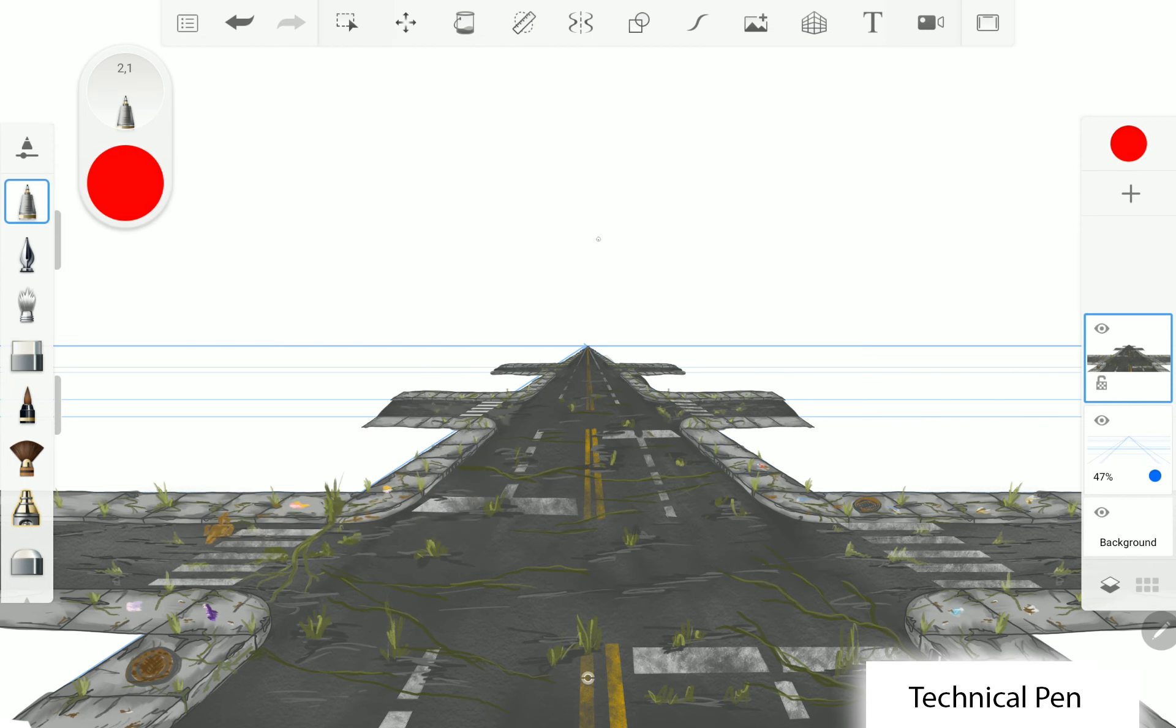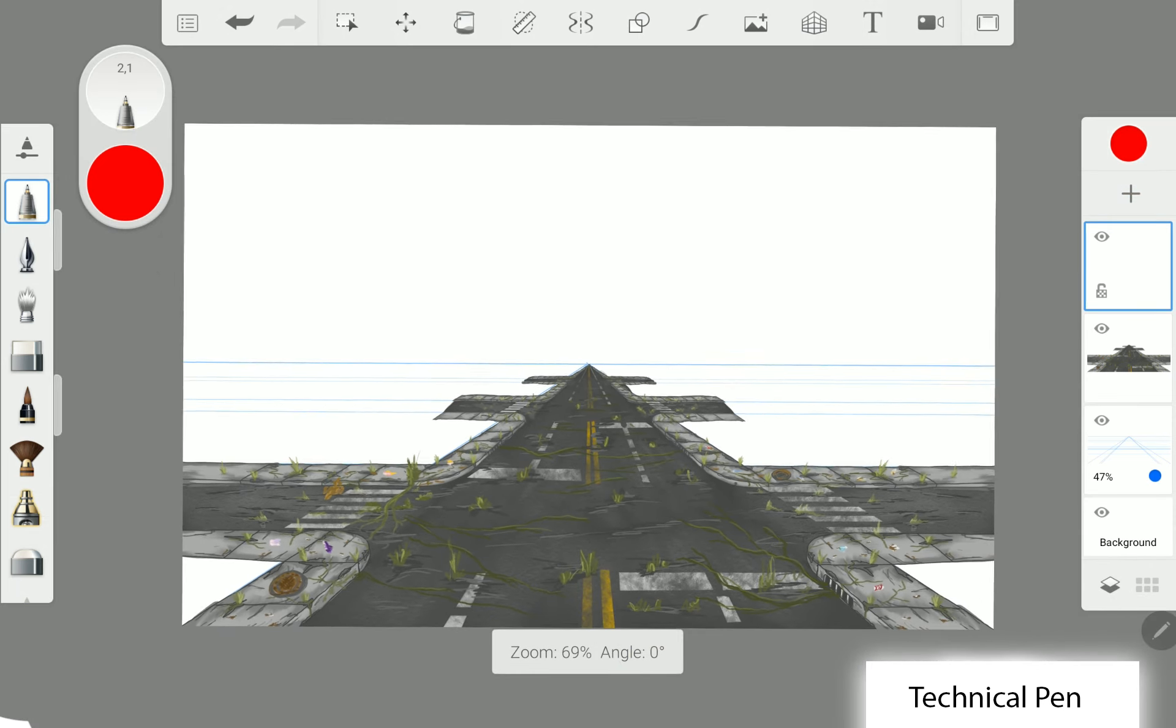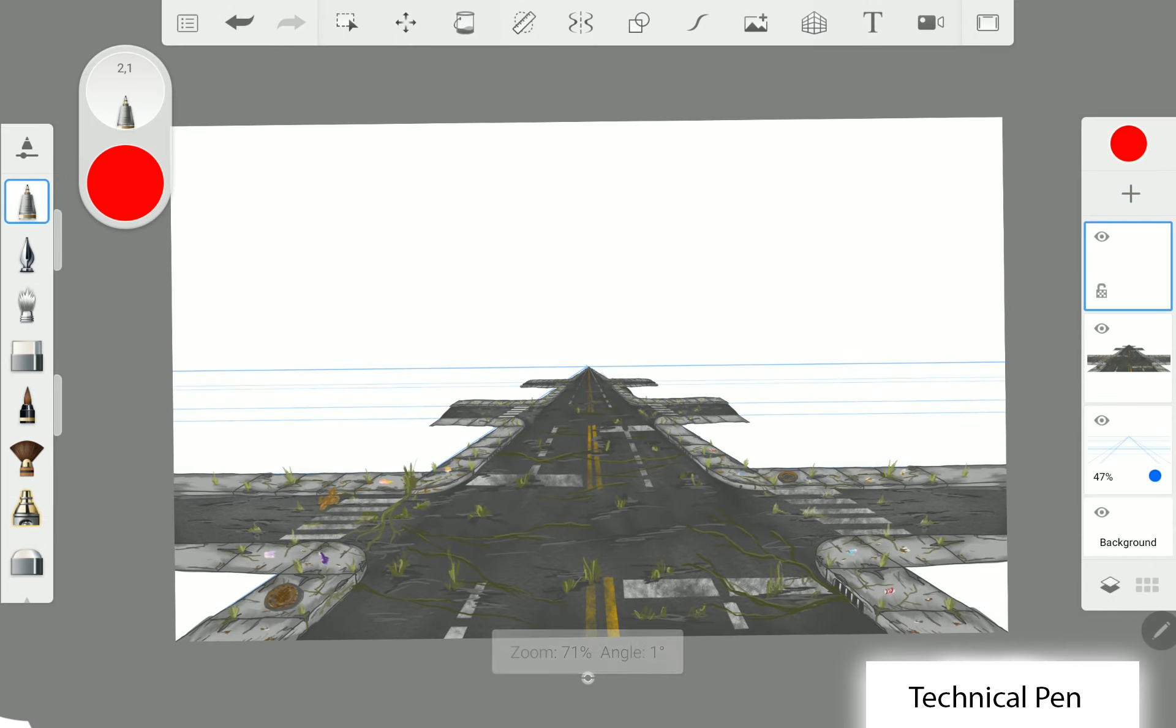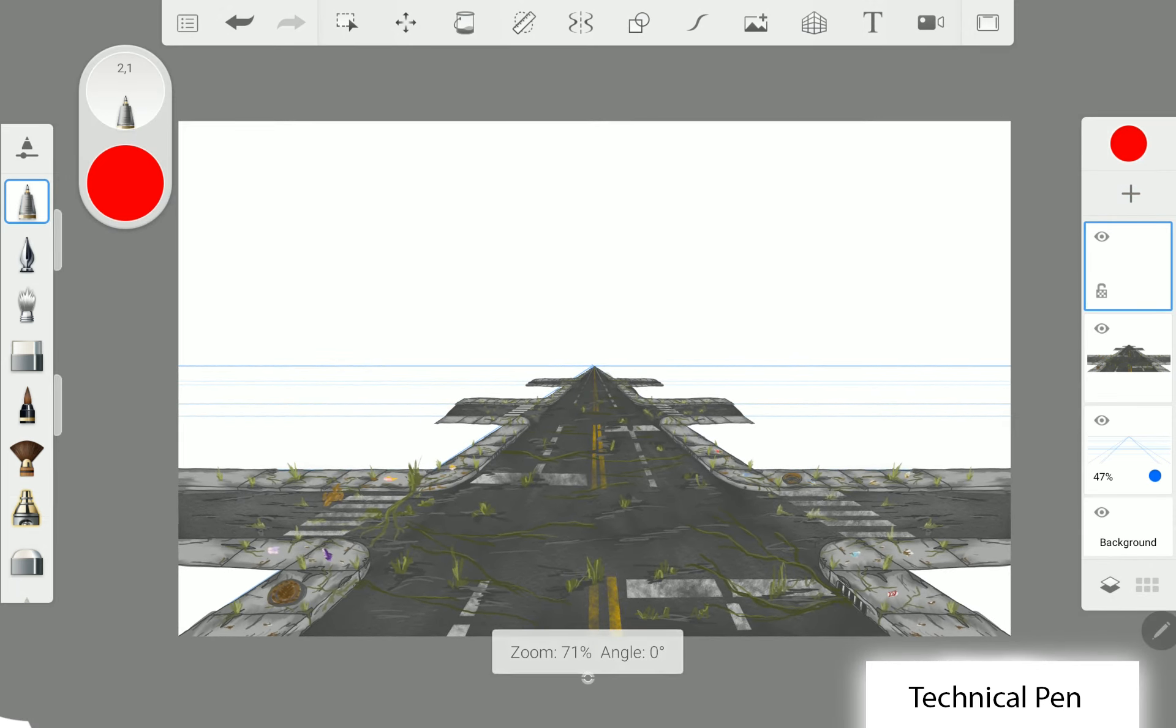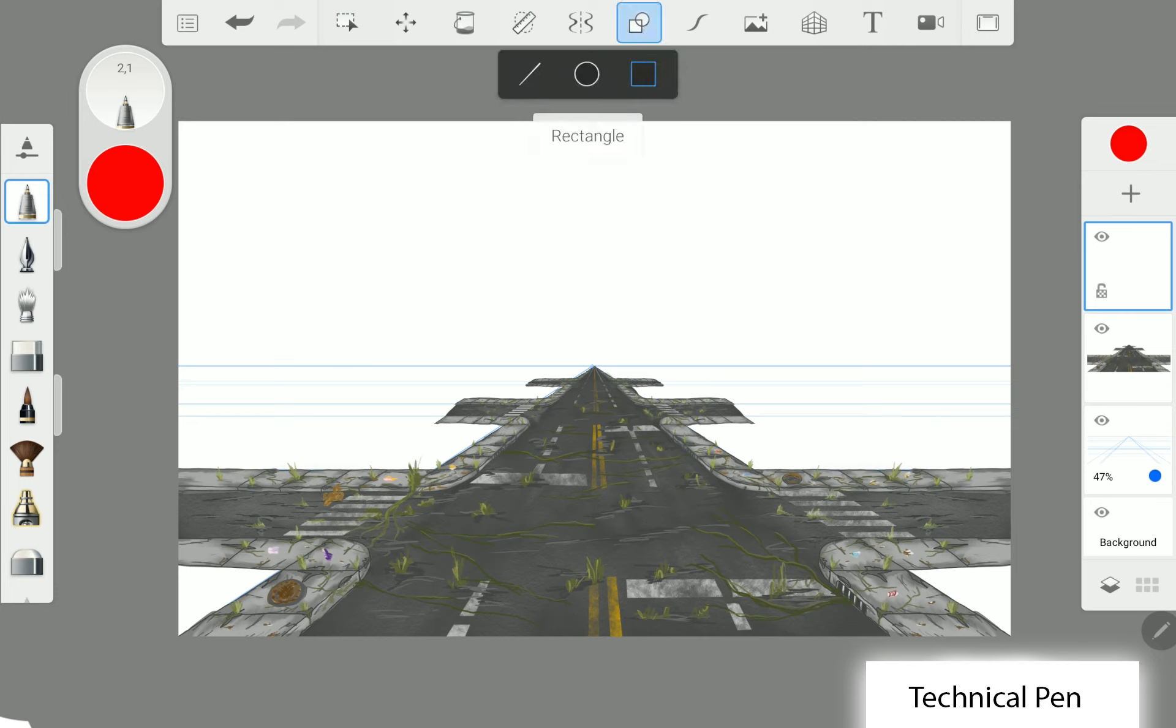First we create the new helpline layer. From the vanishing point we make these lines to define the height of the building.